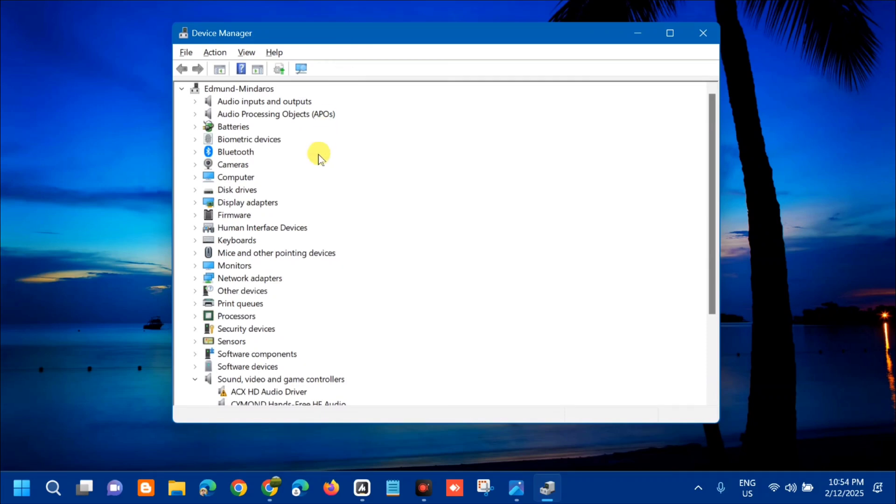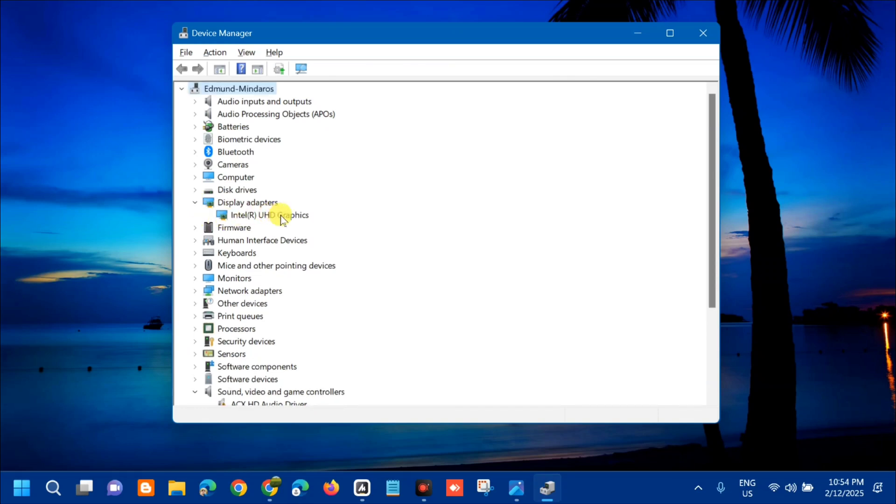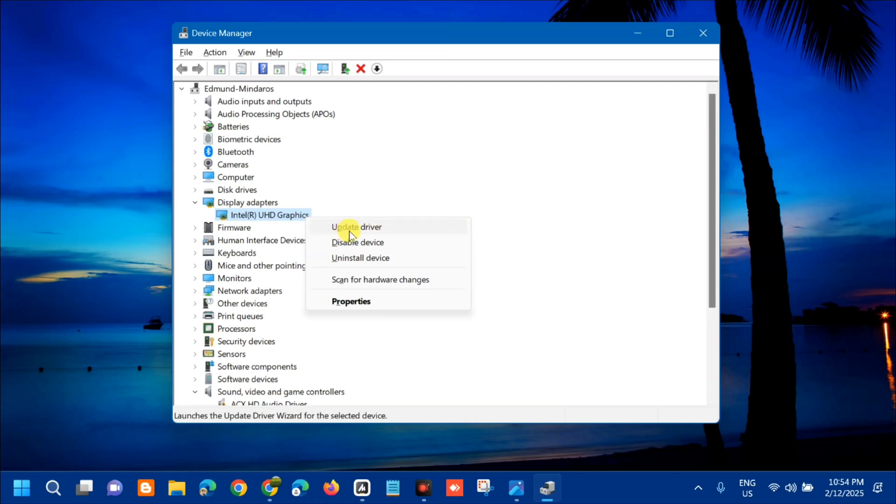Once opened in Device Manager, next step we need to locate the display adapters. Select display adapters, click the sign to expand, and then you can see the graphics drivers. Here we need to update this graphics driver, so all you have to do is select and right click, and then tap update driver.